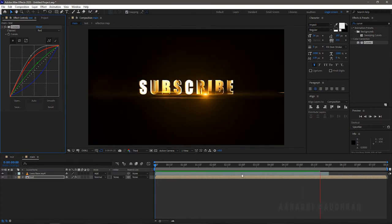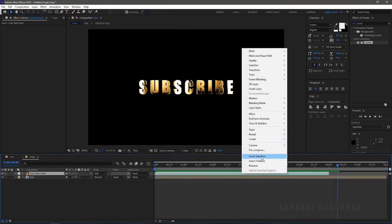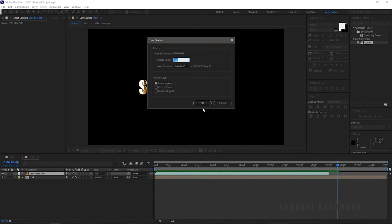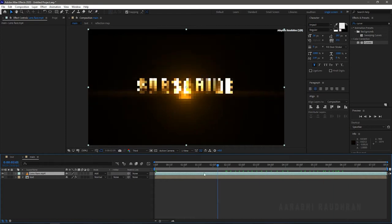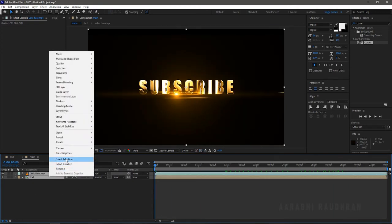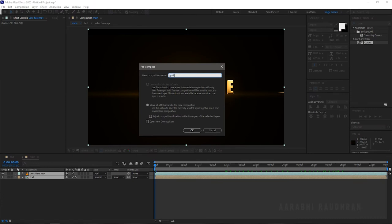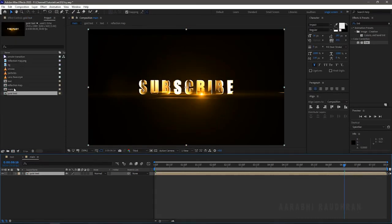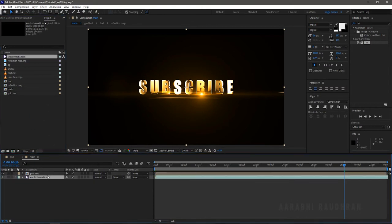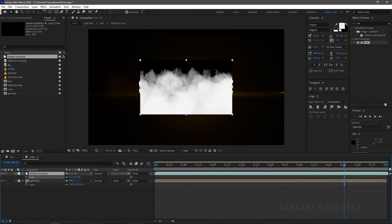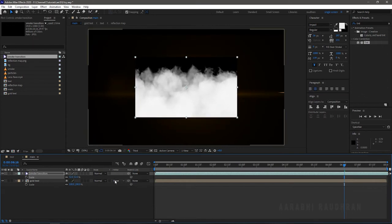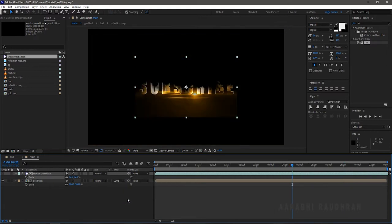I am stretching the lens flare file to the entire composition length. Right-click on the lens flare file, choose Time, and click on Time Stretch. In the new duration, set the duration of the composition and click OK. Select the two layers, right-click to pre-compose them, click Move All Attributes, change the name to 'gold text', and click OK. Bring in the smoke transition from the project panel to the main composition and scale it down to the size of the gold text. Set the track matte of the gold text layer to Luma Matte.